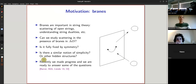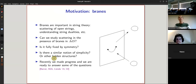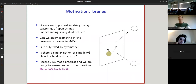Recently we were able to compute some of these correlators, and what I'm presenting today is an upgrade of the methods we developed — now we are able to compute these things much more efficiently. Thanks to this new technology, we are able to see this simplicity. Indeed, we find that a similar notion of simplicity seems to be present even in the presence of the defect.